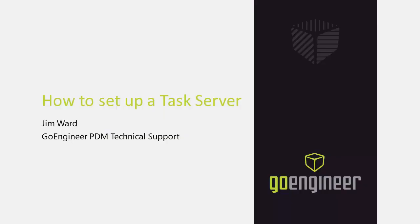That is all the suggestions I have for creating a task host server. This has been Jim Ward from GoEngineer describing what is important when creating a task host server. Thank you for watching.